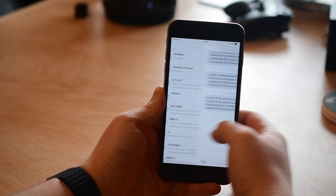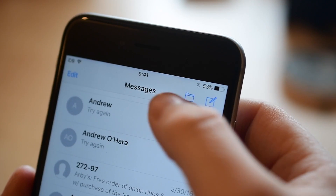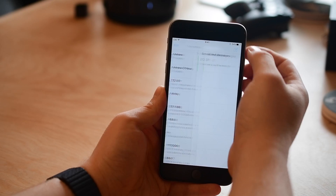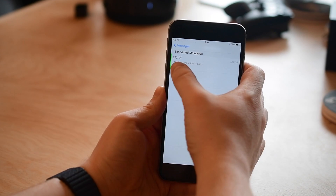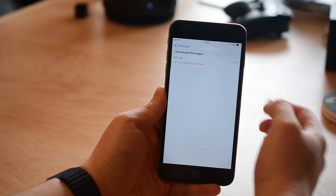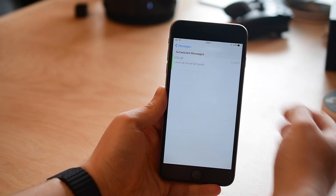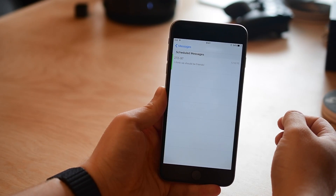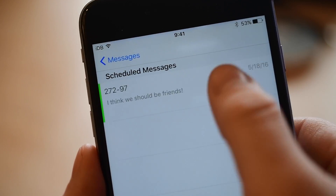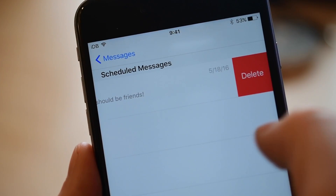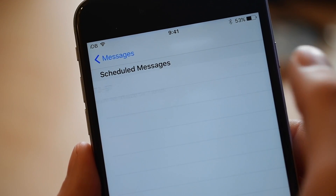Now you're all set. If you want to view the messages you have scheduled you can hit this new folder icon in the top. It shows all the messages, the content, who they're going to, as well as the date and time. Like most places in the system, if I swipe left I can easily delete it.